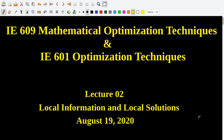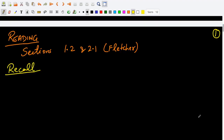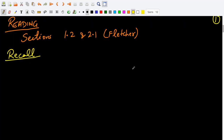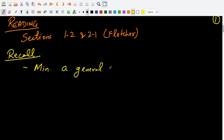Hello everyone and welcome to lecture 2 of optimization techniques. My name is Ashutosh Mahajan. The reading for this lecture is section 1.2 and section 2.1, at least the first half, from Roger Fletcher's book. Recall from lecture 1 that we are minimizing a general nonlinear function without any constraints.